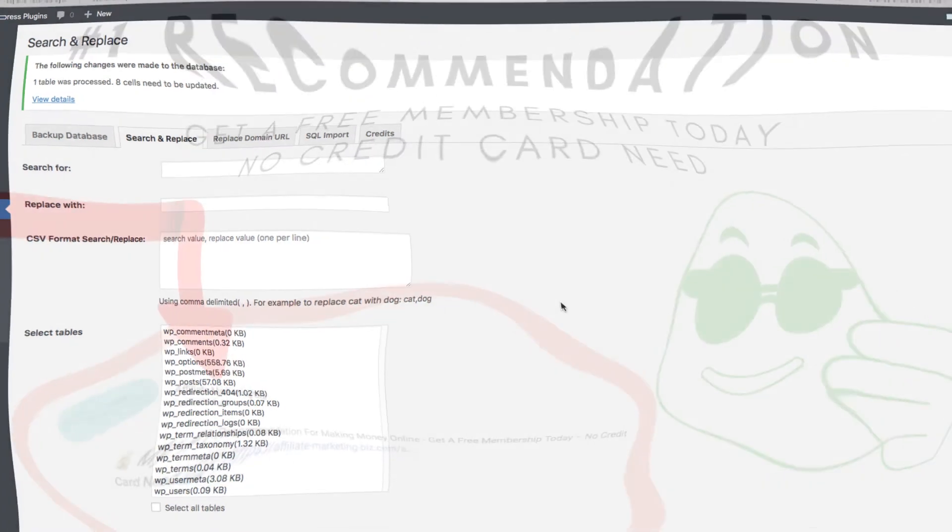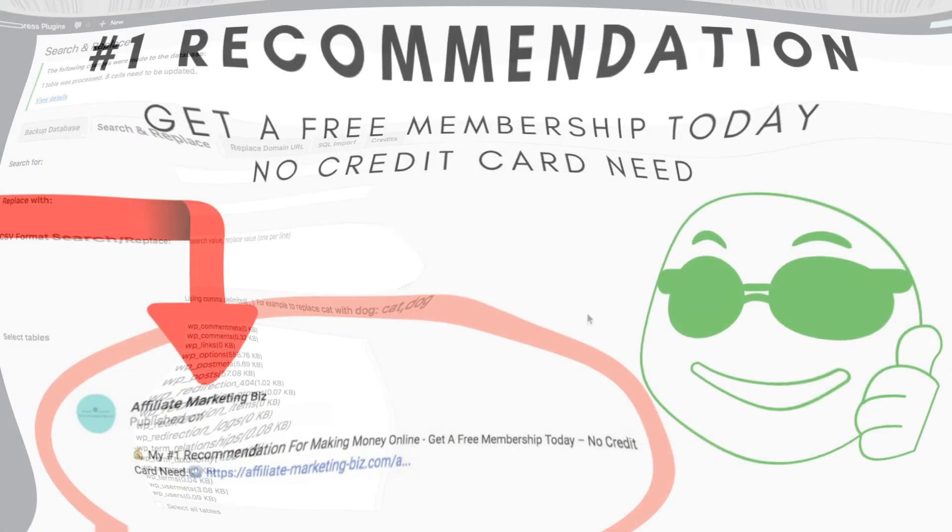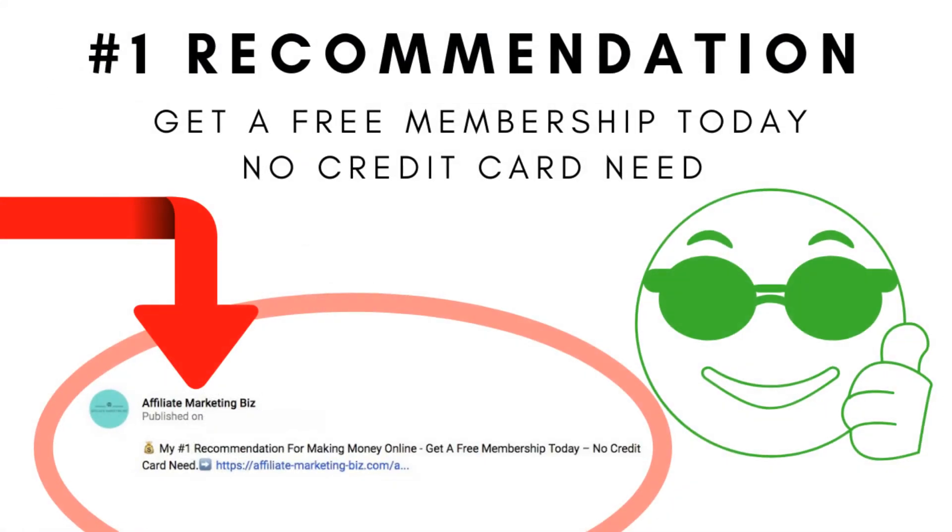So anyways, that's all for now. Don't forget to check out the link in the video description below to get two free WordPress websites, free membership, no credit card needed to sign up. And you can start learning how to make money with those websites right away, a bunch of free courses there and stuff like that. So anyways, that is all for now. I will talk to you soon.